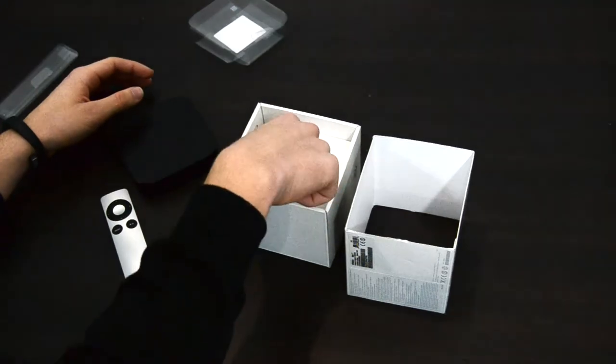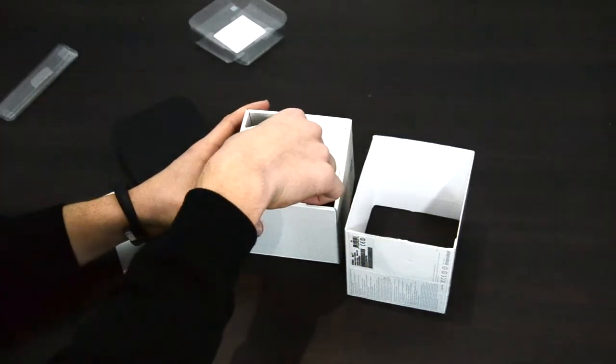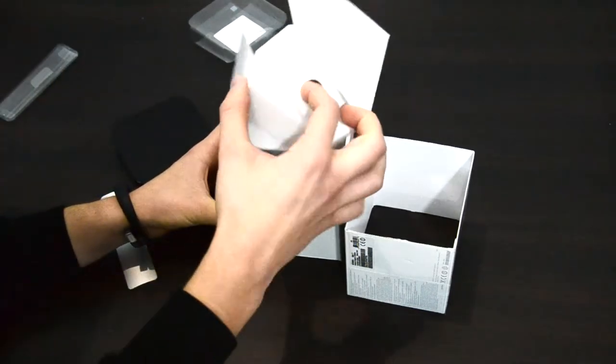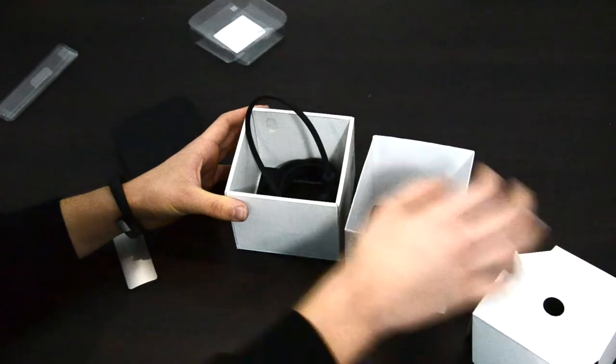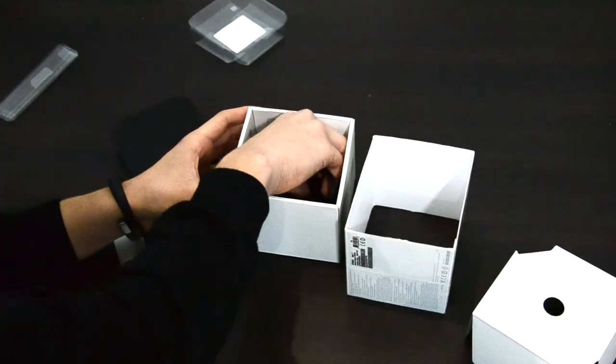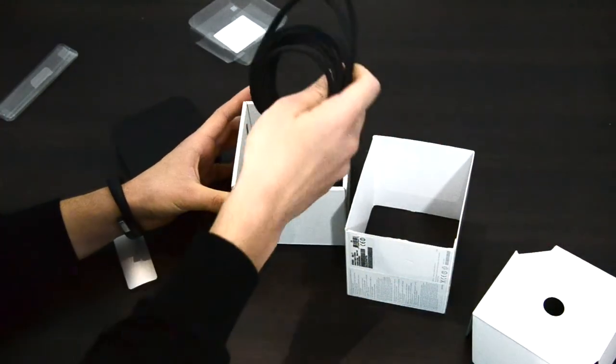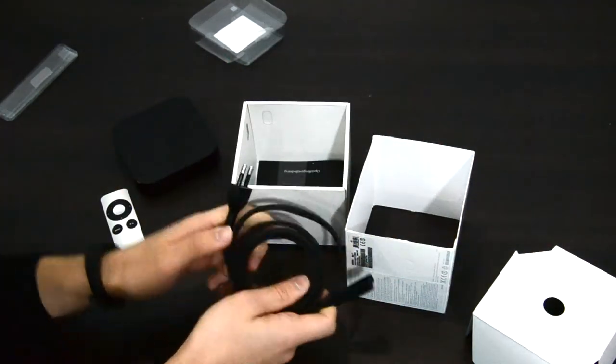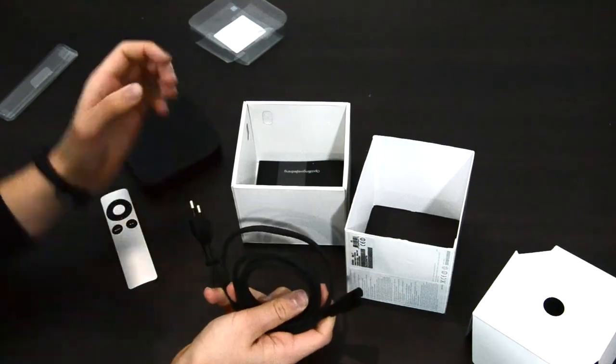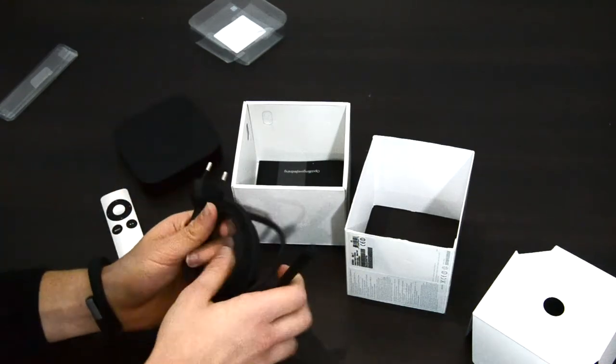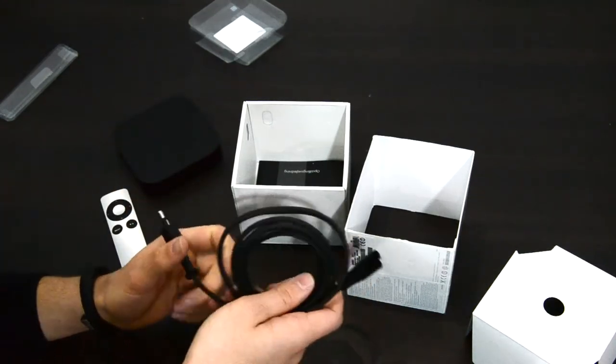Then we have this carton or box. And this wire, this is the wire and the power socket is built-in to the Apple TV itself. So there is no power brick in here.